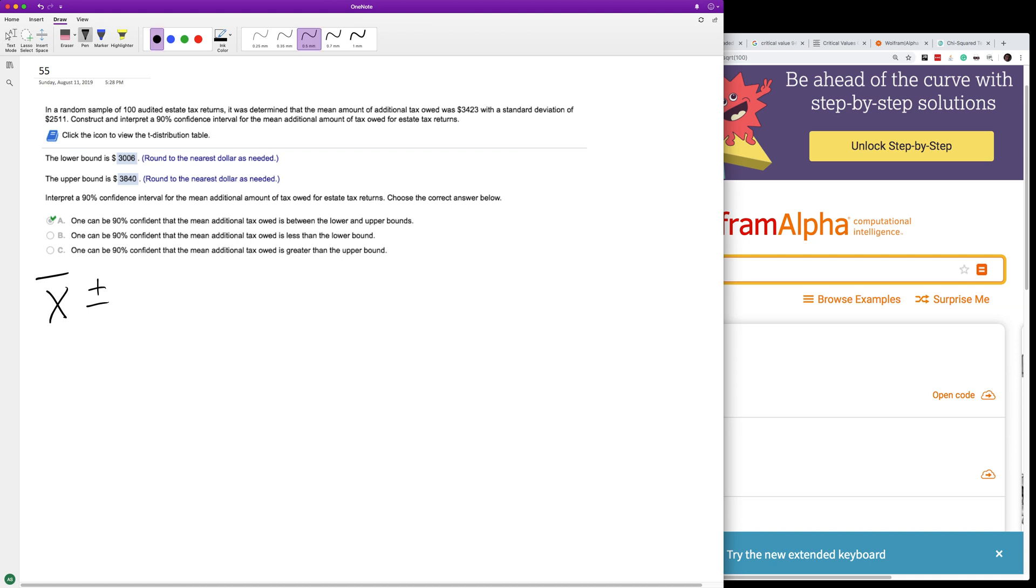So, was it T alpha divided by 2? And then standard deviation over the square root of the number.